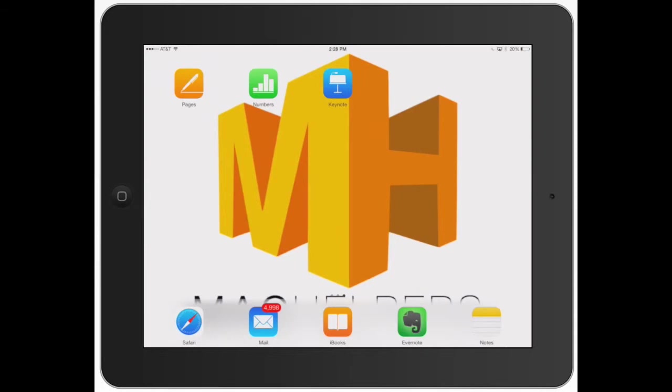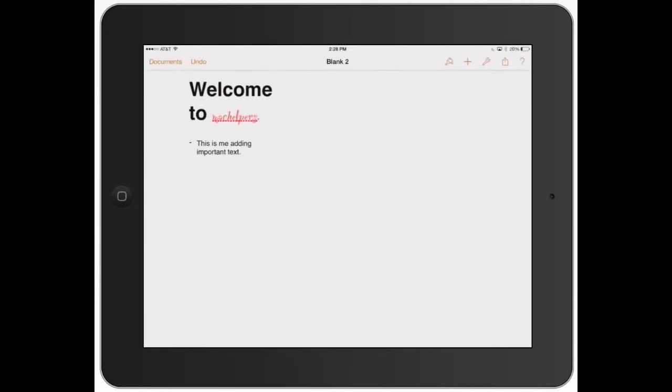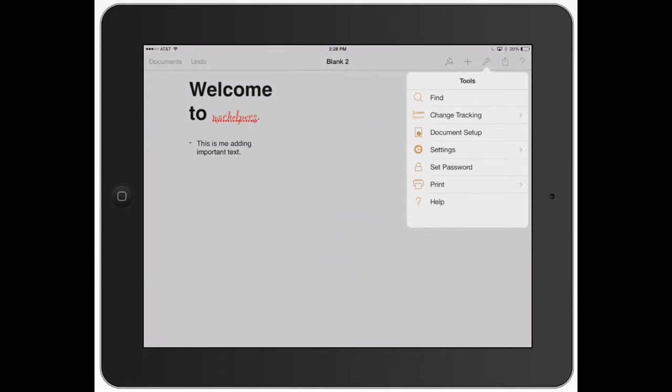Welcome to Mac Helpers. This video I'm going to show you how to use the wrench or the tool section in Pages. So I'm going to start by clicking the little wrench icon up here. See how it says the tools, it's just showing you which one you have opened up here.